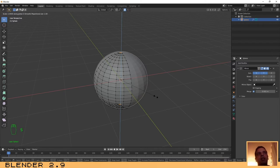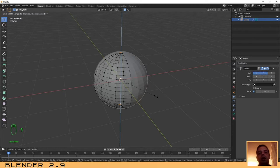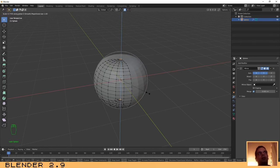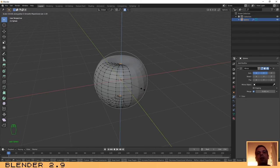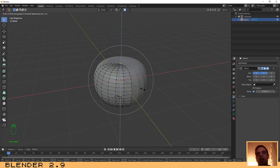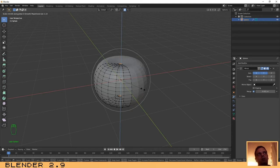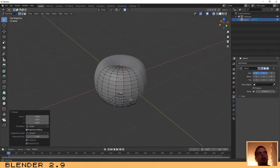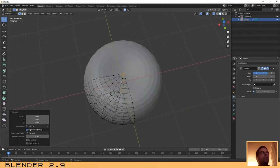Then press S and Z to lock on the Z axis. You will notice a small circle around your object — this circle controls how many nearby vertices will be affected by the transform. If you scale down a little, you can see it has moved not only the selected vertices but also some near ones. By rotating your mouse wheel up or down, you can decrease or increase the number of vertices that will move. Adjust this according to your personal taste.